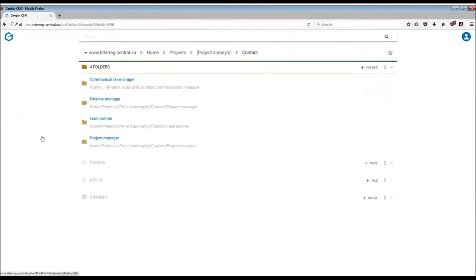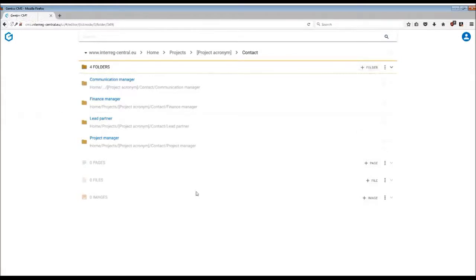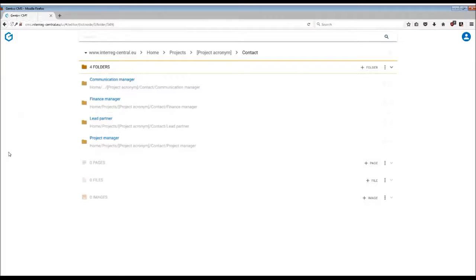In case you wish to change the structure of the subfolders, you can do it by simply either deleting or adding folders. If you want to organize the subfolders in a certain way, as you can see here they are organized in alphabetical order. This is the default setup in the CMS.